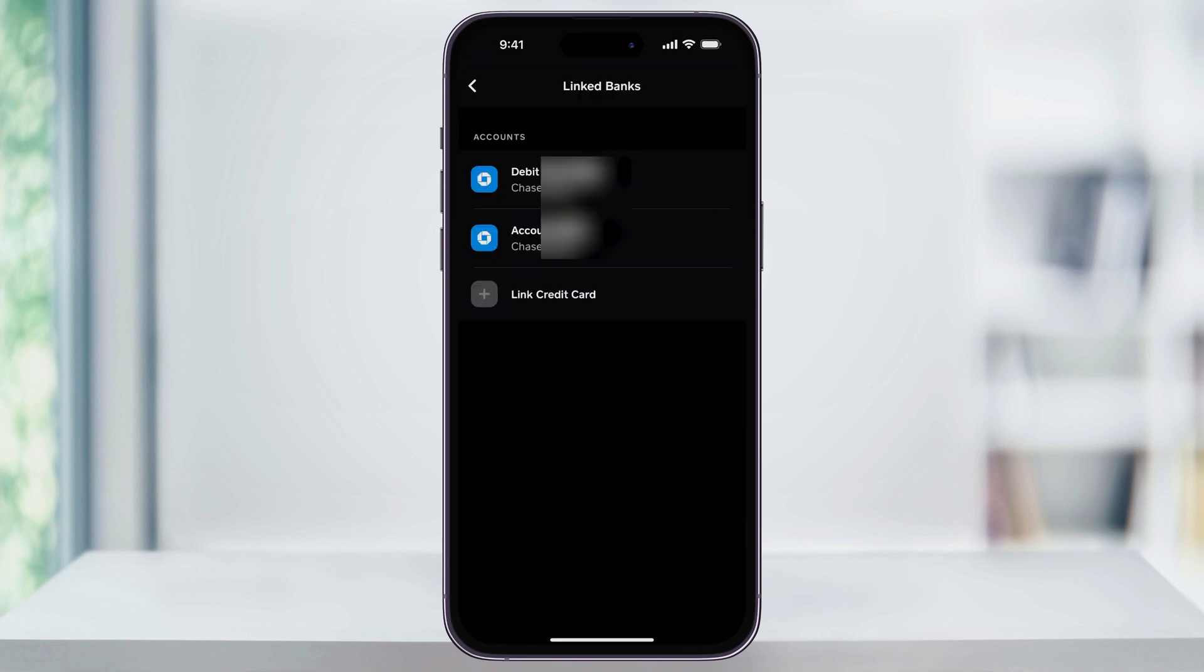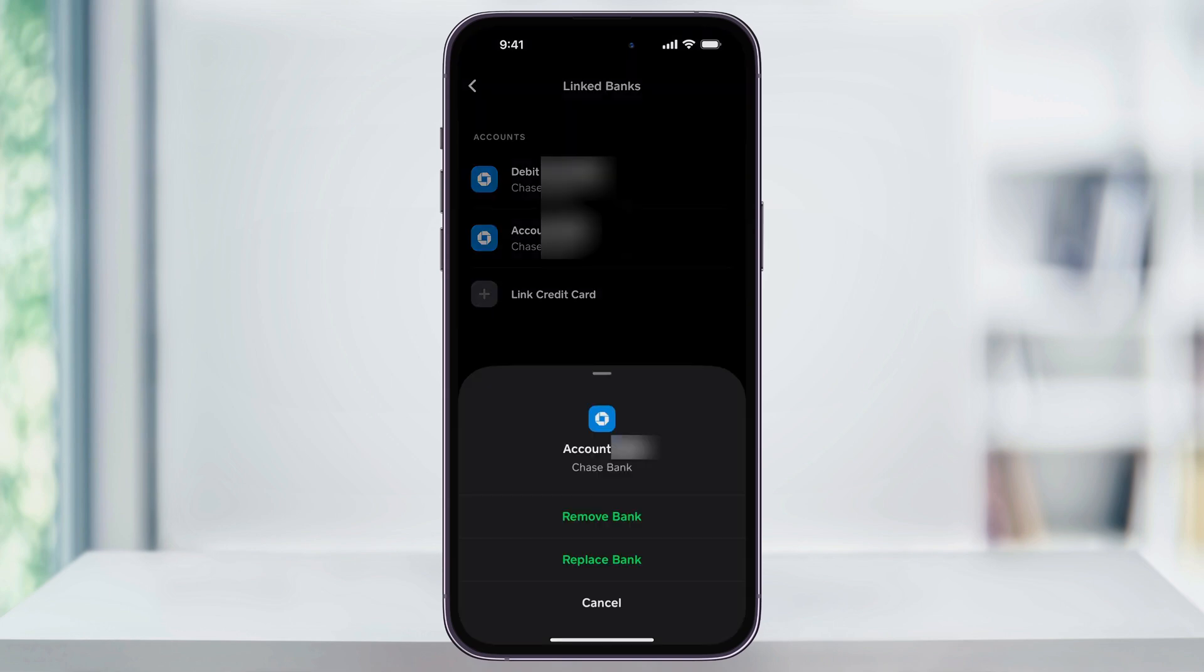Inside here, you're going to see all of the cards and the banks that you've linked to your account in the past. To remove one of these, just select it from the list, and then down on the pop-up that appears, you have the option to remove bank.